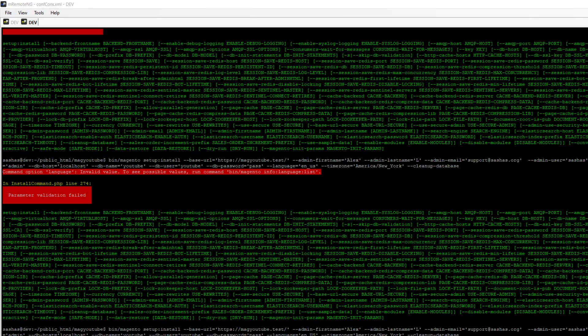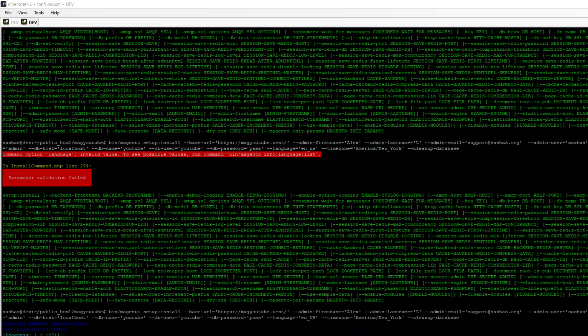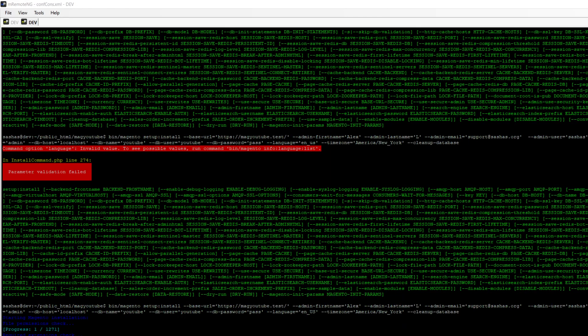It will also take a couple of minutes to clean up the database and proceed with installation of new tables.